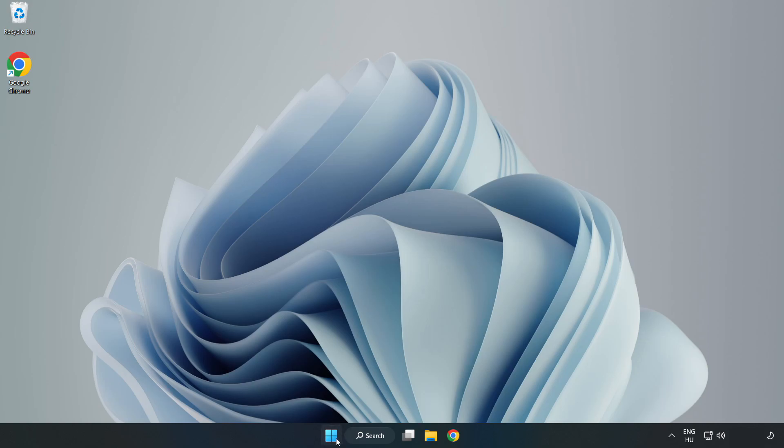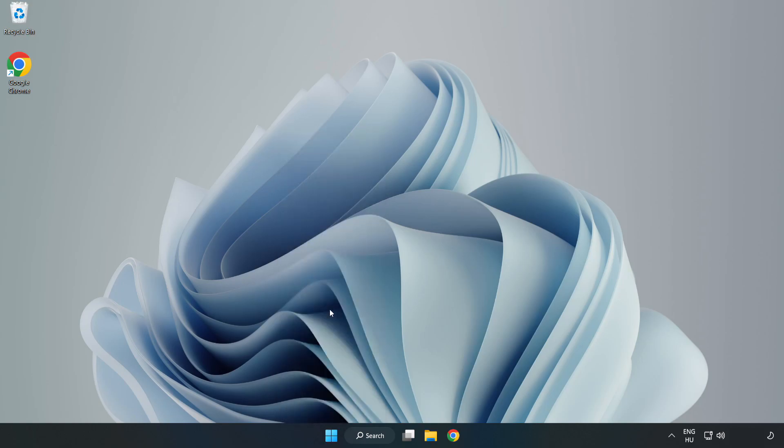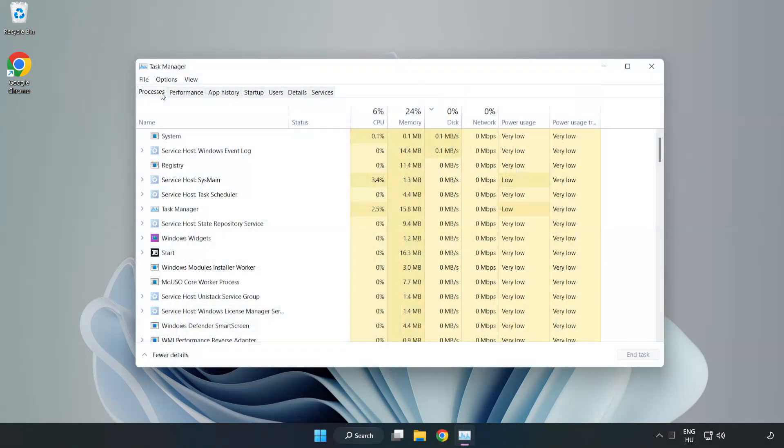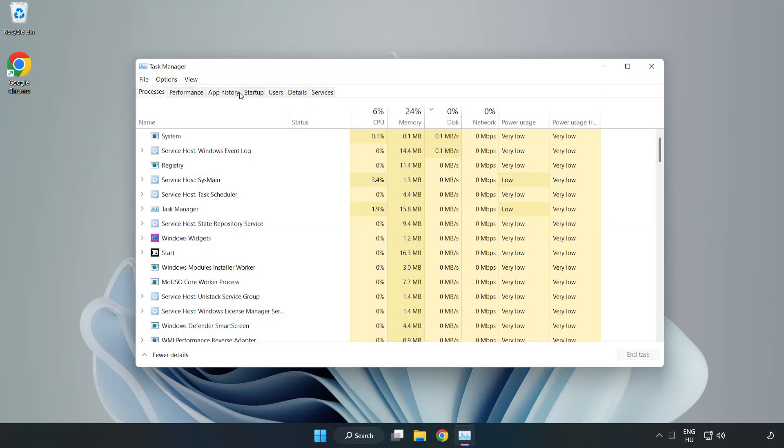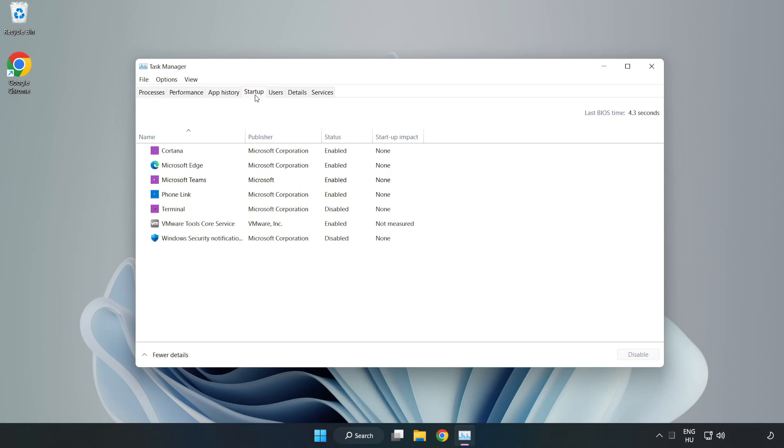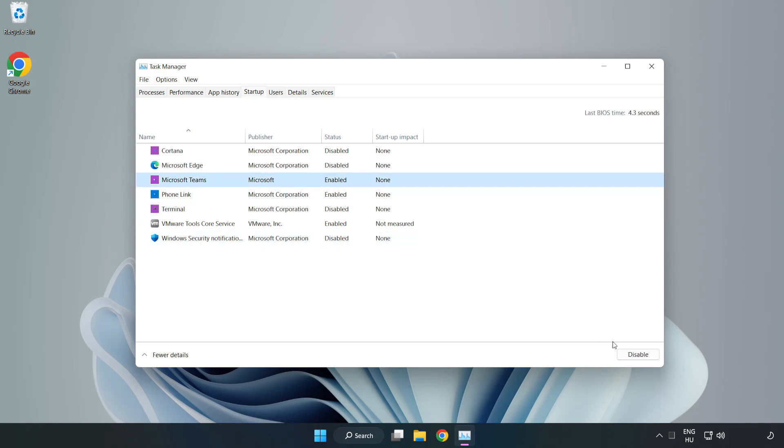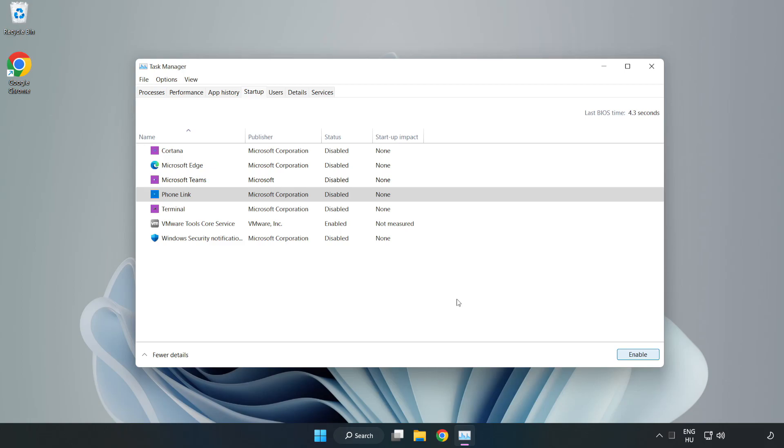Right click start menu. Open task manager. Click start up. Disable not used applications. Close window.